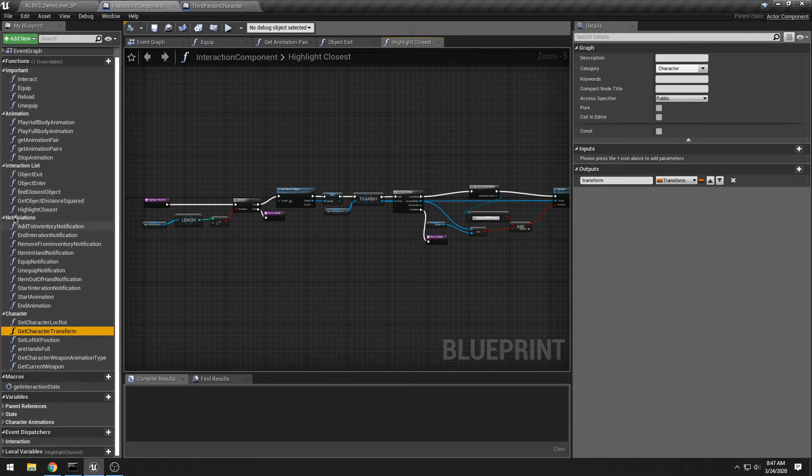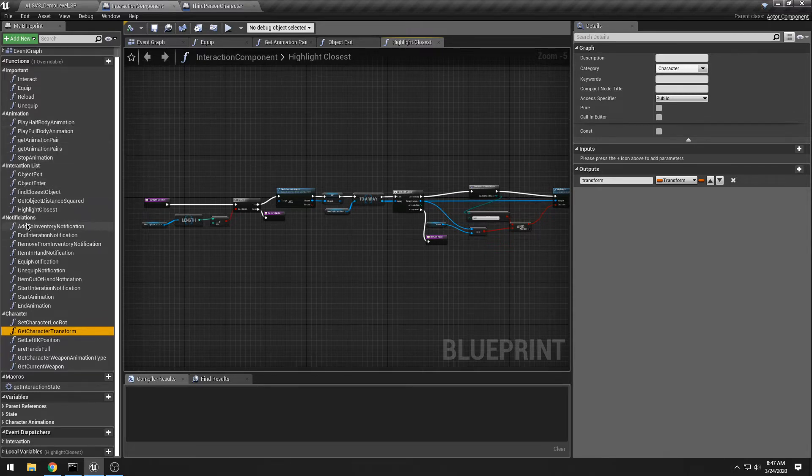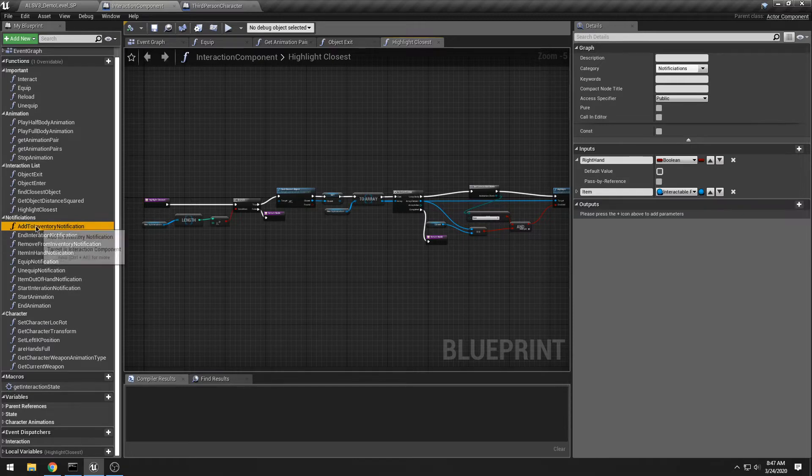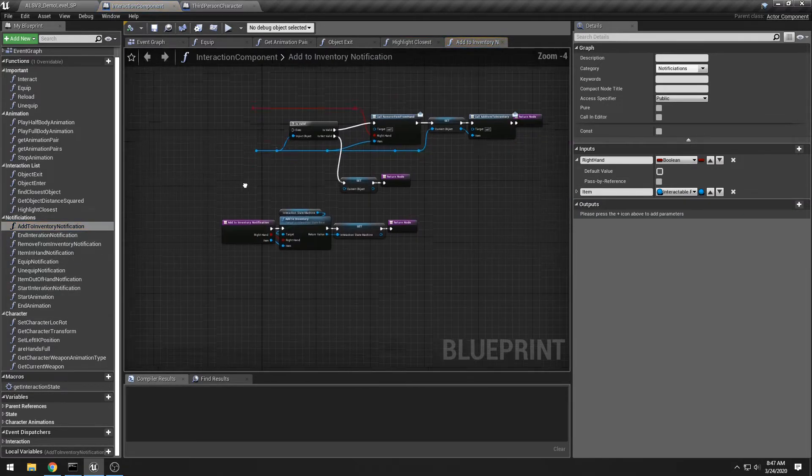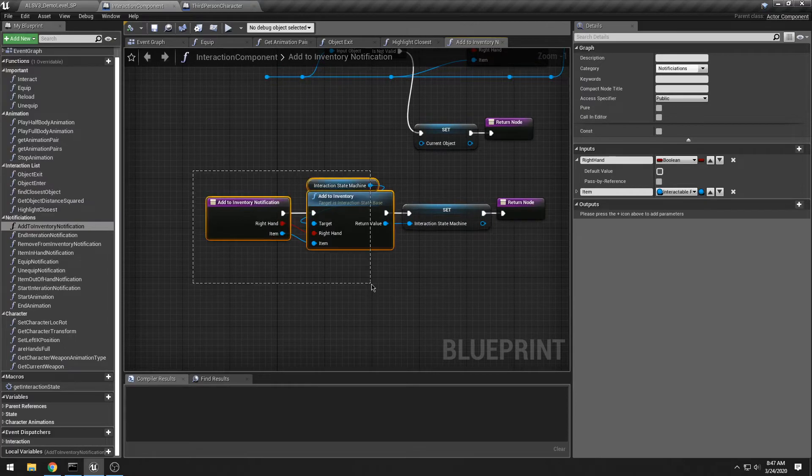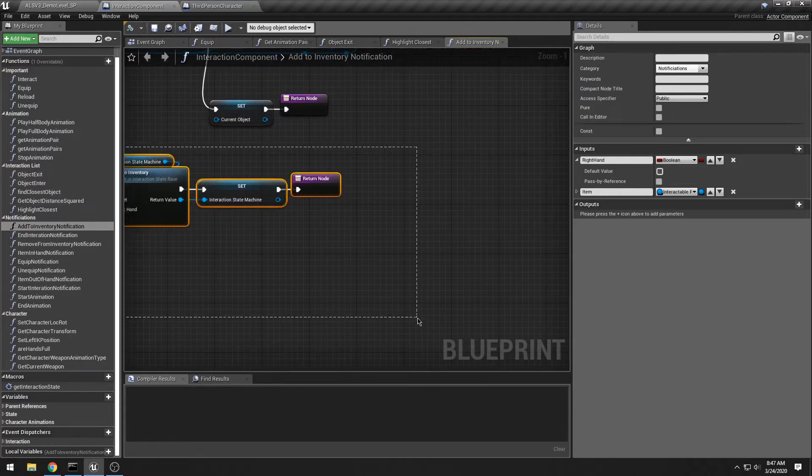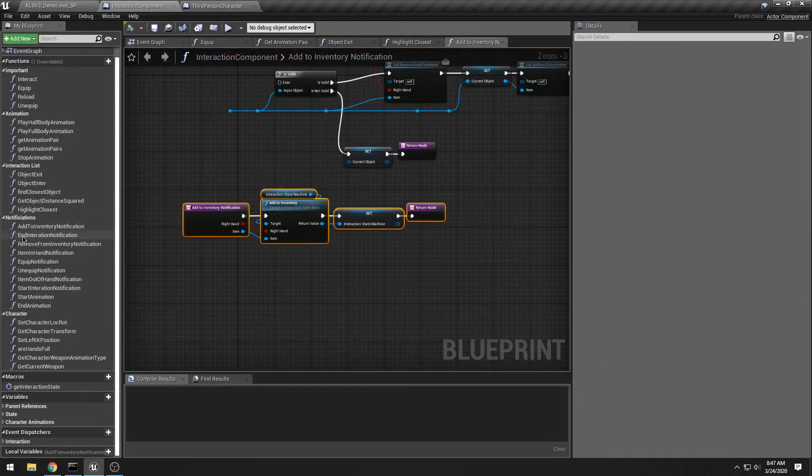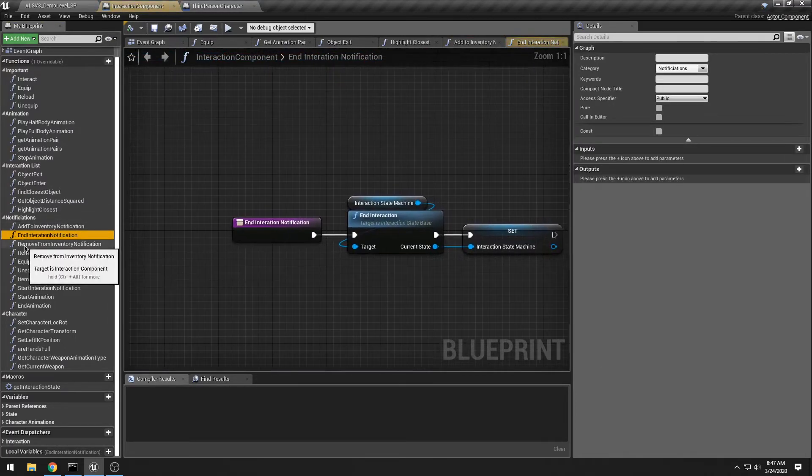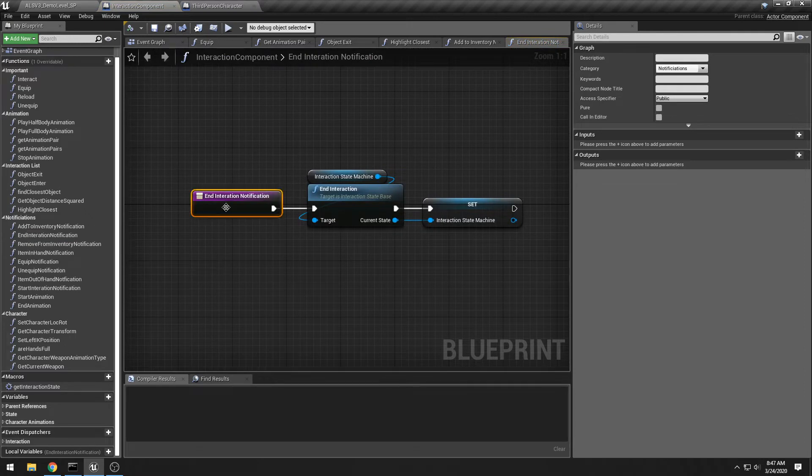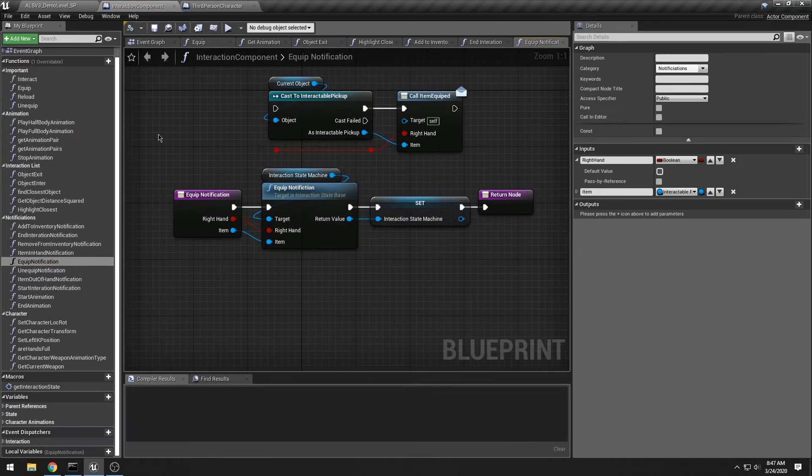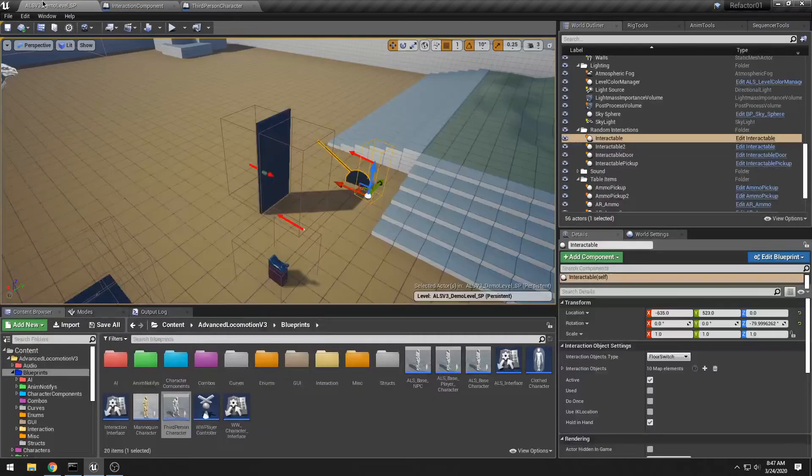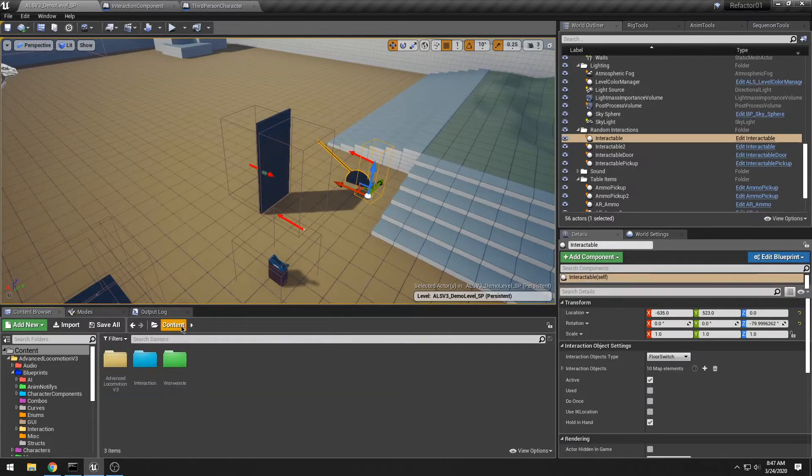The big deal here, though, is these notifications. And these are pretty much just pass-throughs now. I'll explain what I'm passing through, but whenever an event happens, such as an end of interaction or an end of animation or an equip notification, it goes through my interaction component.